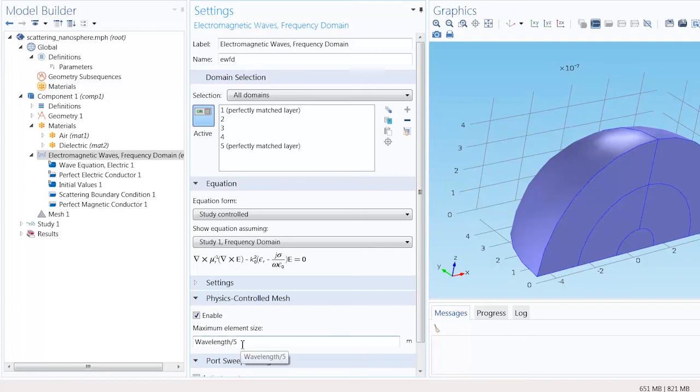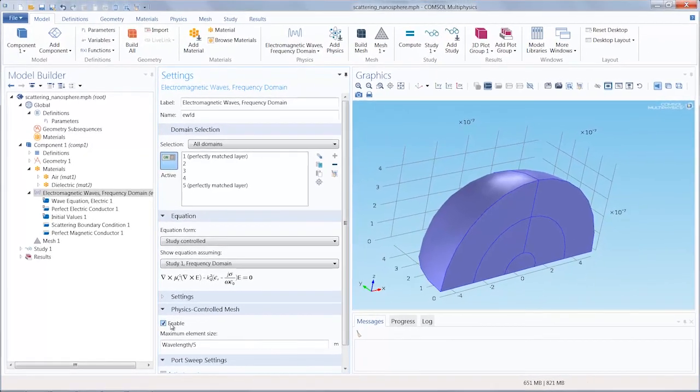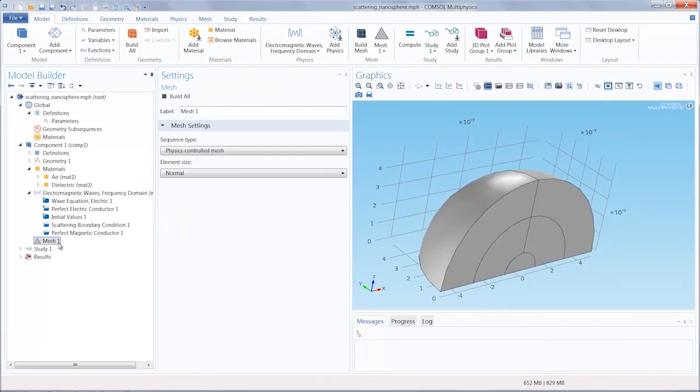For any 3D electromagnetic wave problems you'll want to have at least five elements per wavelength in each material. So now with the simple toggle of the enable checkbox we can return to mesh one and click build all to generate the mesh.